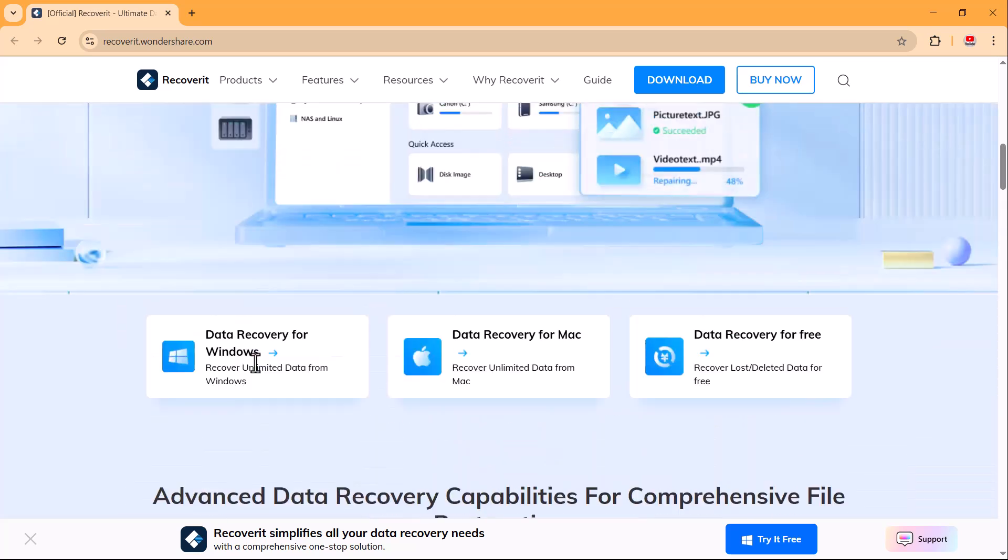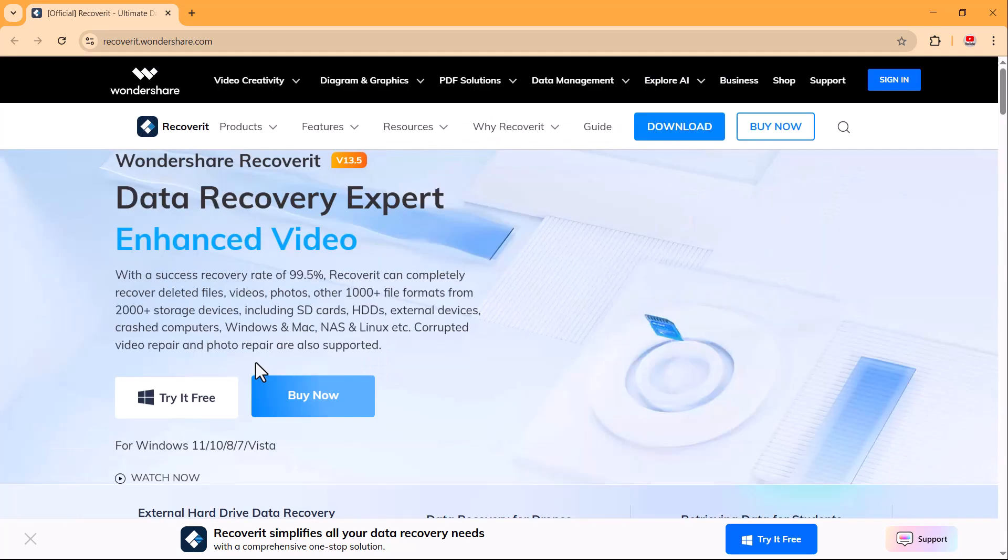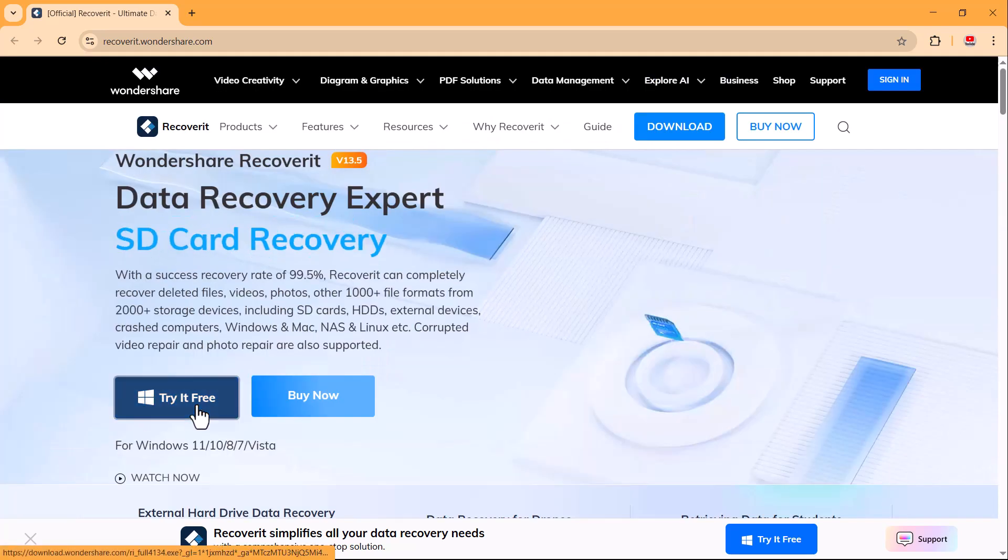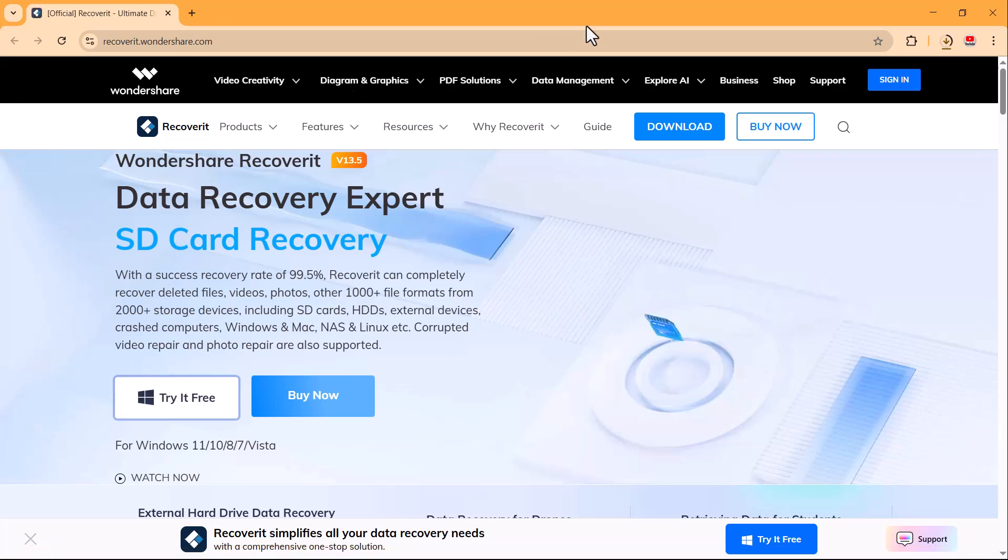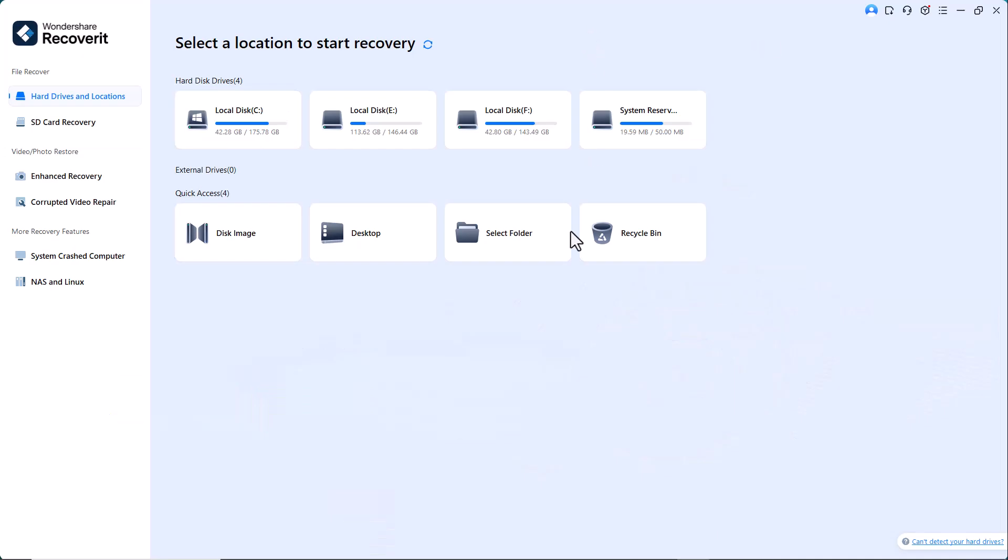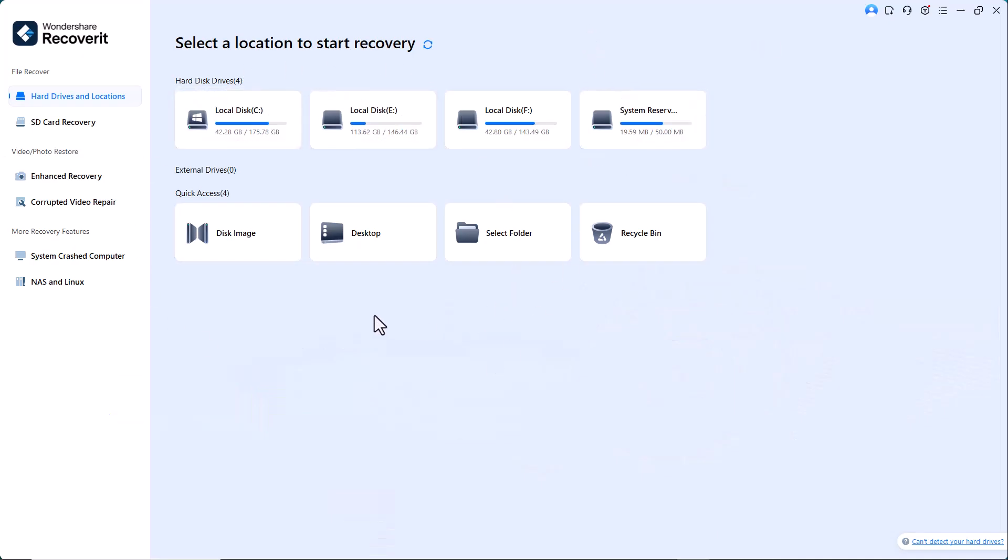The link to this website is provided below the video. First, download and install it on your PC. Once installed, open the program and you'll see an interface like this.